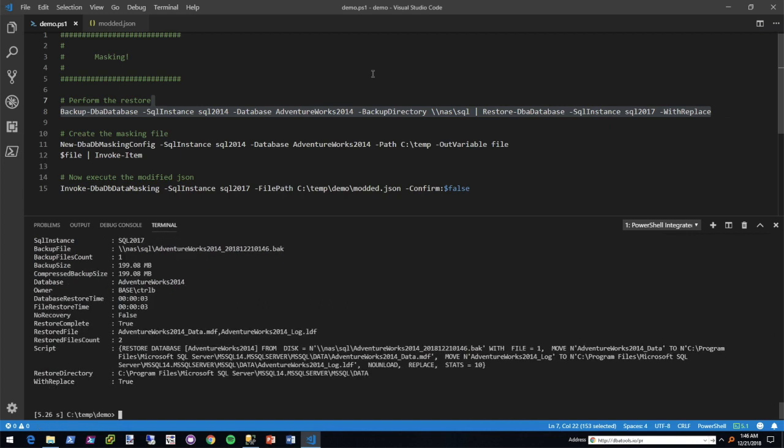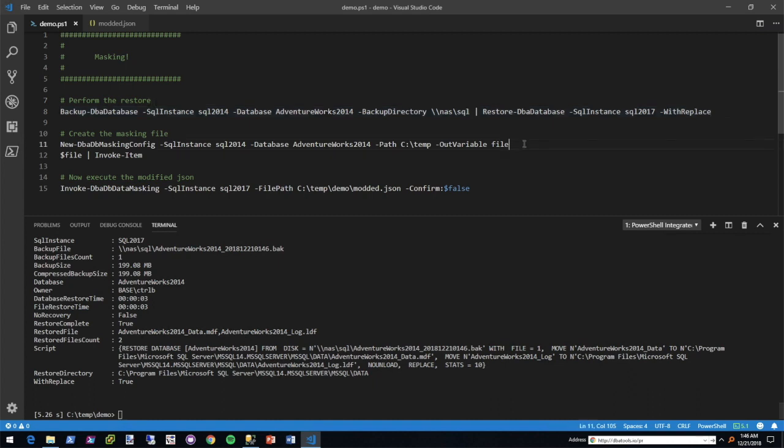Now that the backup and restore has been performed, we're going to create the masking configuration file. I'm going to go ahead and execute this and then tell you what it's doing.